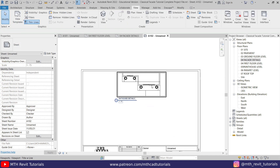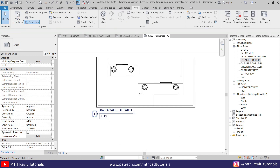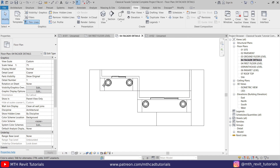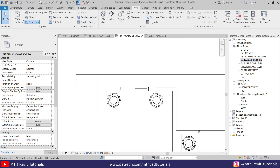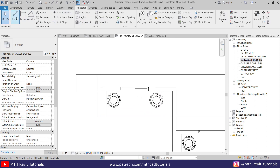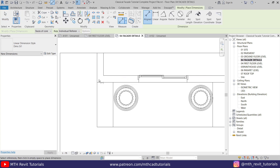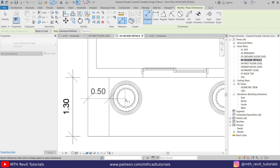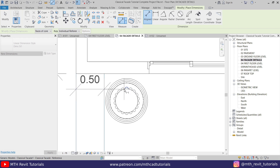Now let's add dimensions to this view. Let's go back to Facade Details, go to Annotate, select Aligned Dimension, and start creating dimensions here. If you notice, we cannot actually snap the center of this column — the reason is this column was created using Model In Place.